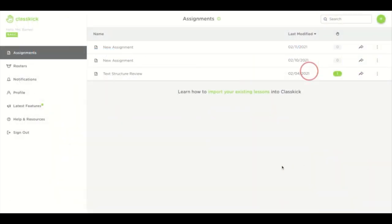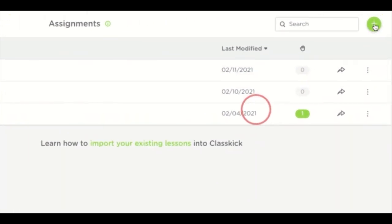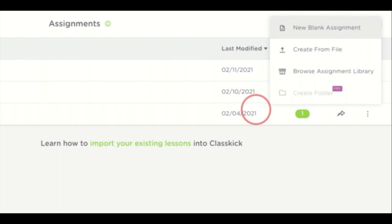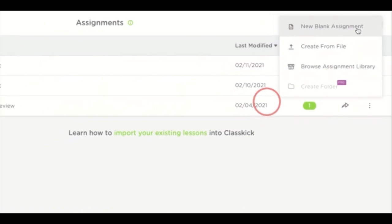Now that you know how to create a roster, let's get started with creating an assignment. Select assignments on the menu bar, then select the plus icon in the top right hand corner. You can choose to create a new blank assignment, create an assignment from a file, or browse Classkick's assignment library. We're going to choose a new blank assignment for this purpose.